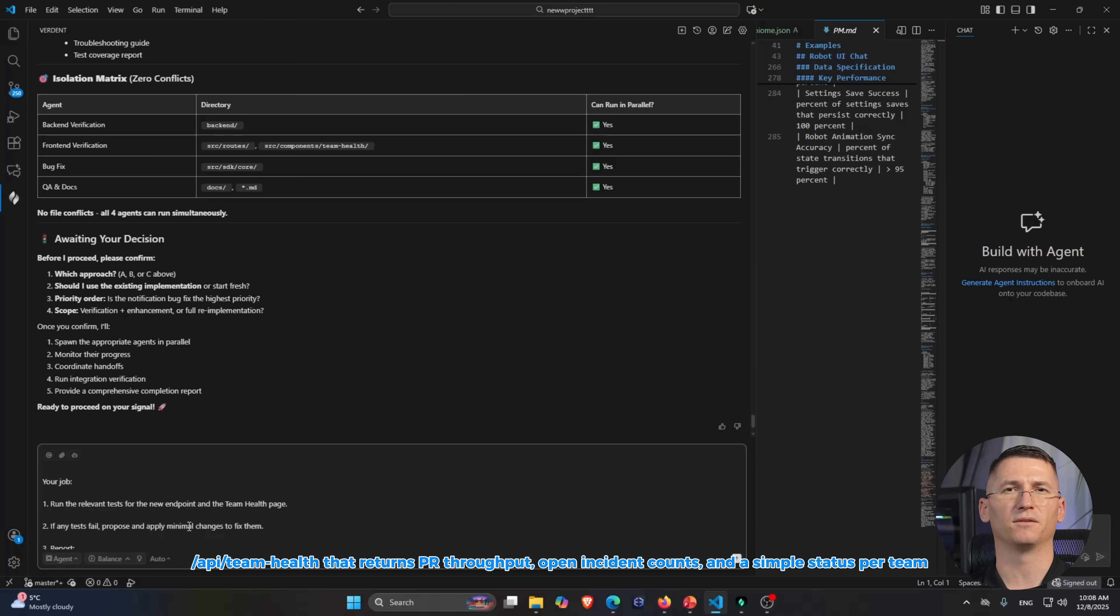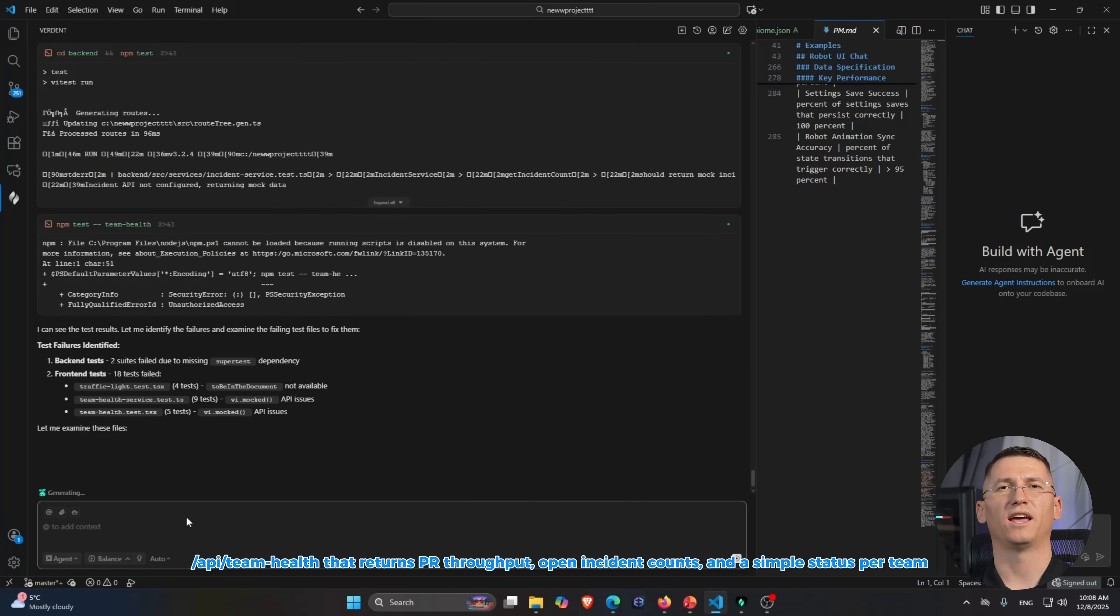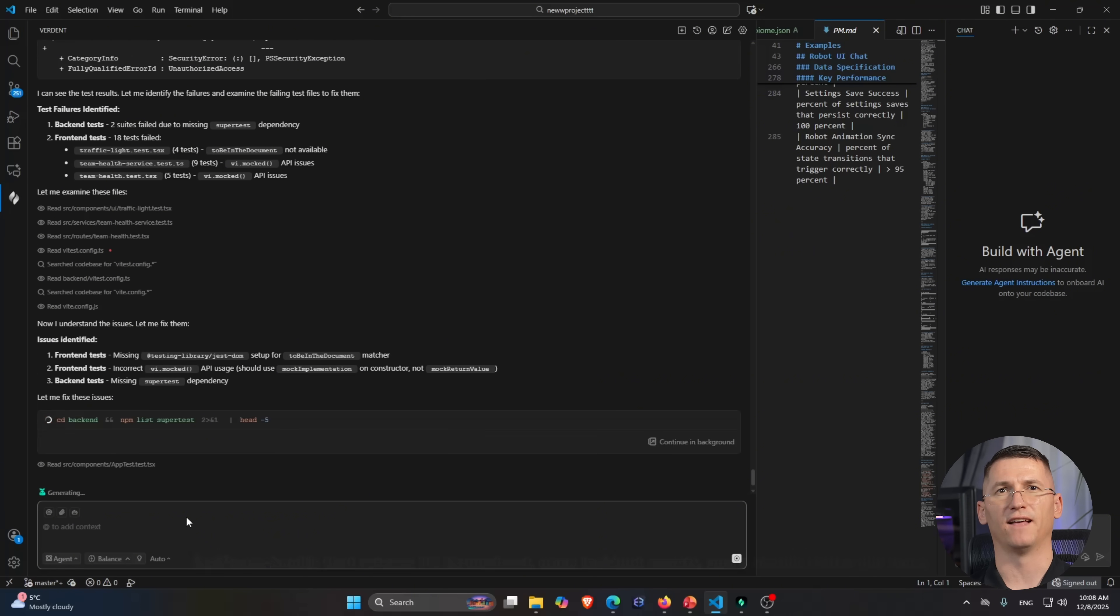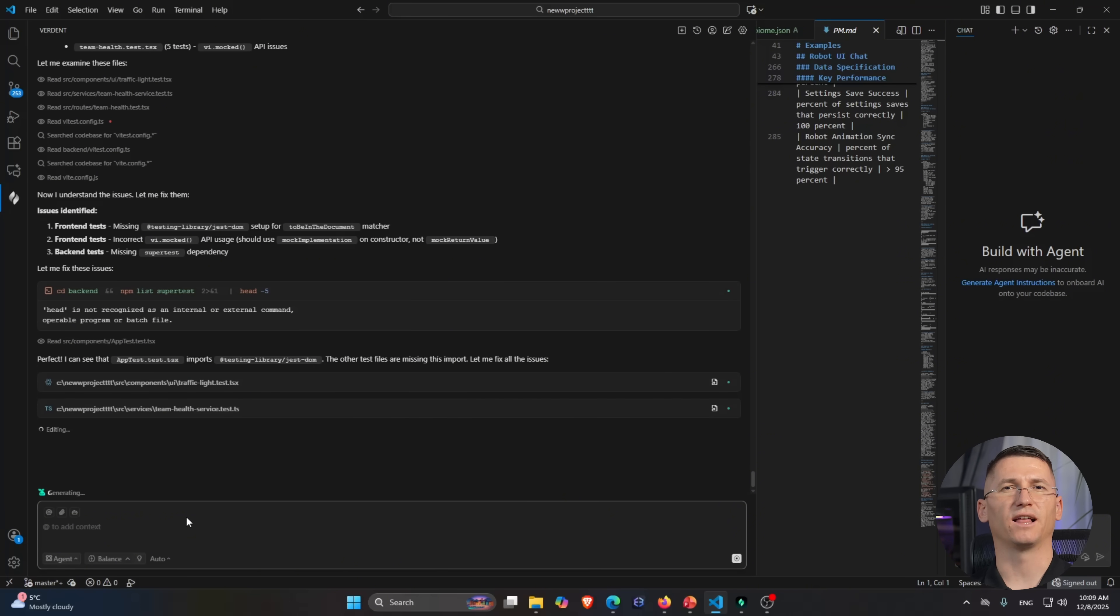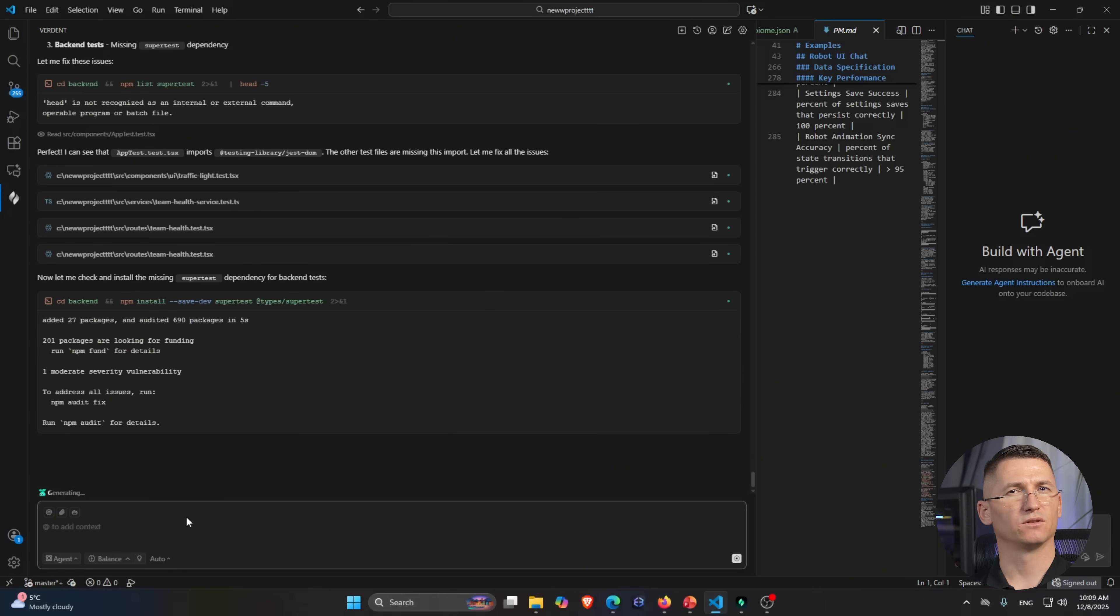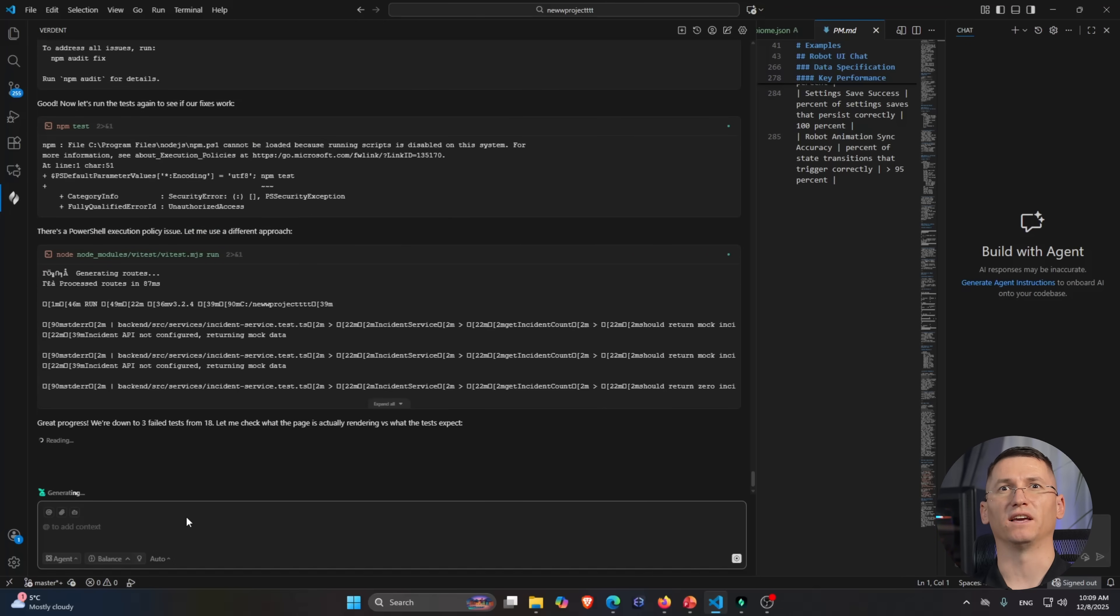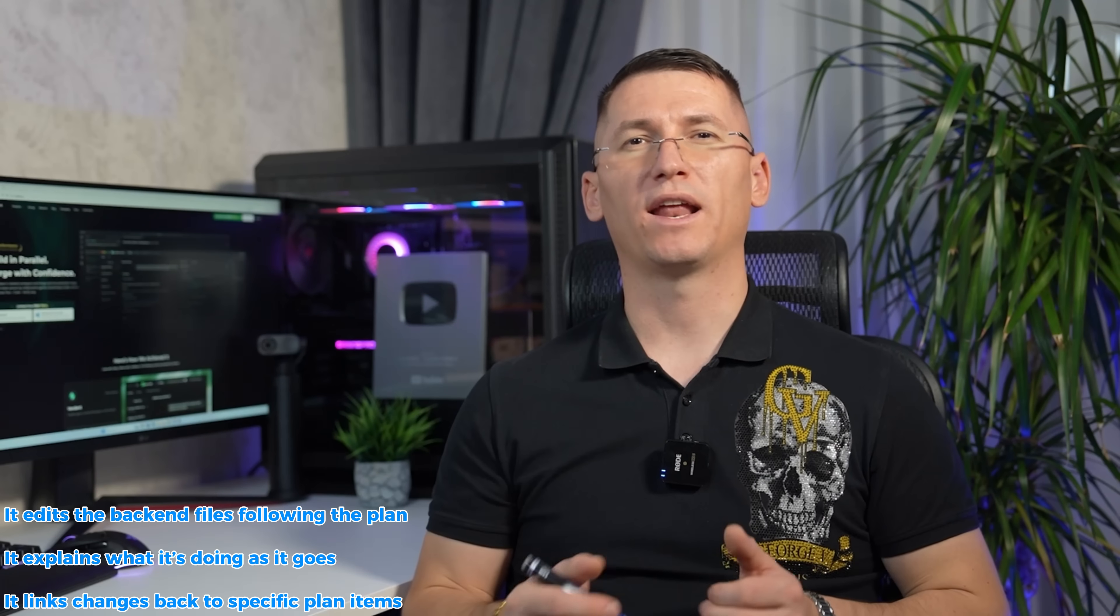Then Verdun responds with a structured plan: add a new service function to aggregate data, create a handler at API team field, update routing or API configurations, add tests for normal, empty, and error cases. Before it touches any files, I can also edit that plan. I can remove steps I don't want, I can add constraints like 'reuse the existing metrics service,' I can call out edge cases I care about. Once I'm happy, I hit run and Verdun moves into the code phase. It edits the backing files following the plan and also explains what it's doing as it goes.